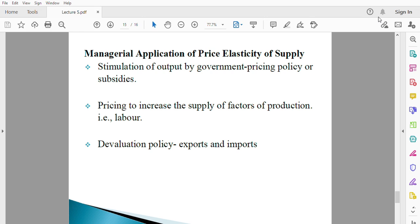This must be known — not only by the government, but as an employer, as a manager — you must know the elasticity of supply of labor before you decide to increase wages and salaries, maintain them, or even reduce them.